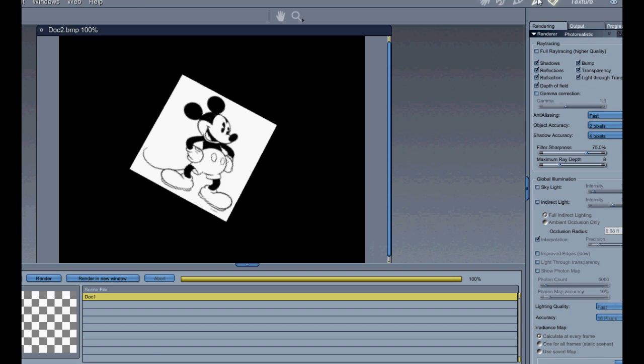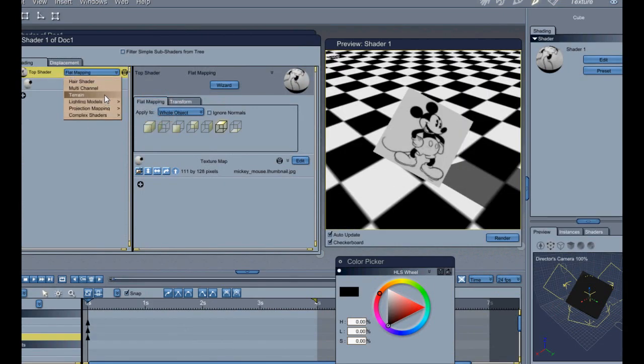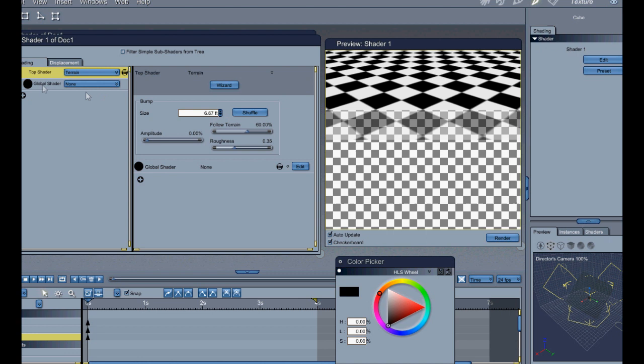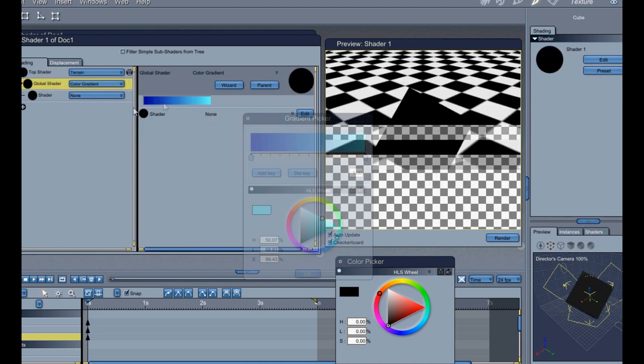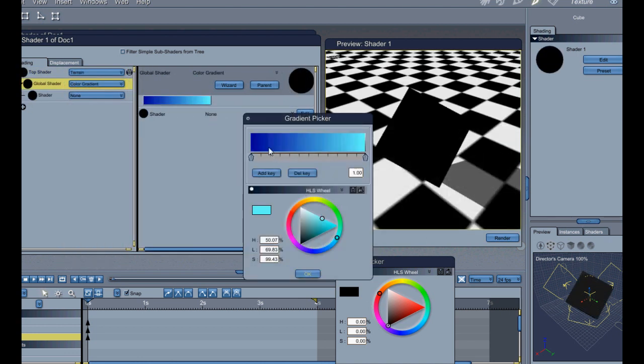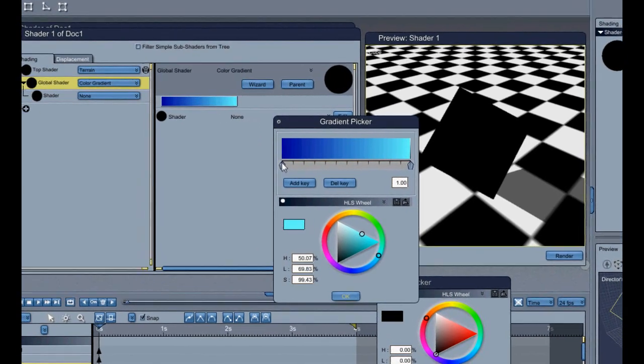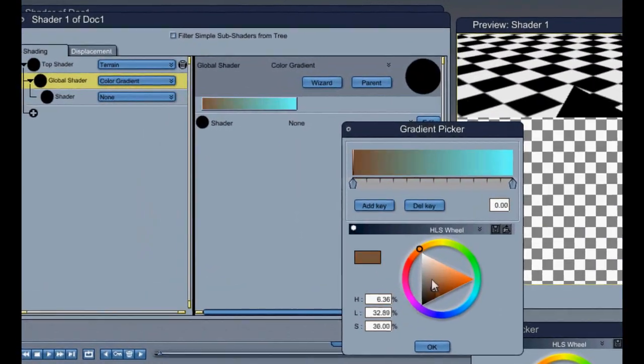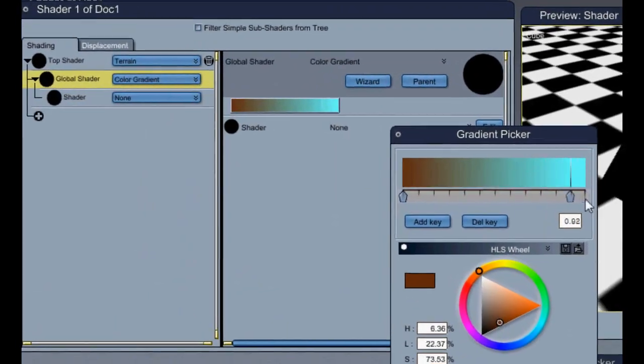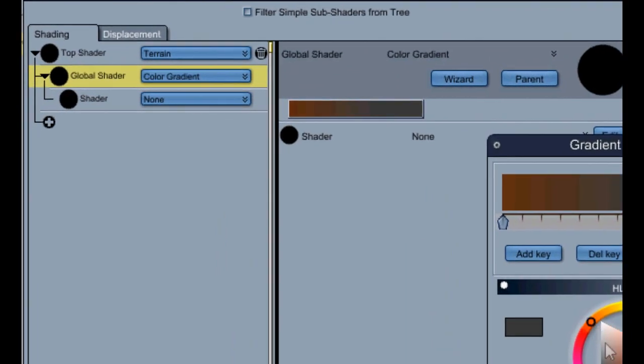One more thing I'll show you before I go is terrain. And there's all different variations. It's going to say this is a global shader. It's going to be the main color of it all. It's going to say it's going to be brown, kind of black, not for dirt really. Use a gradient.